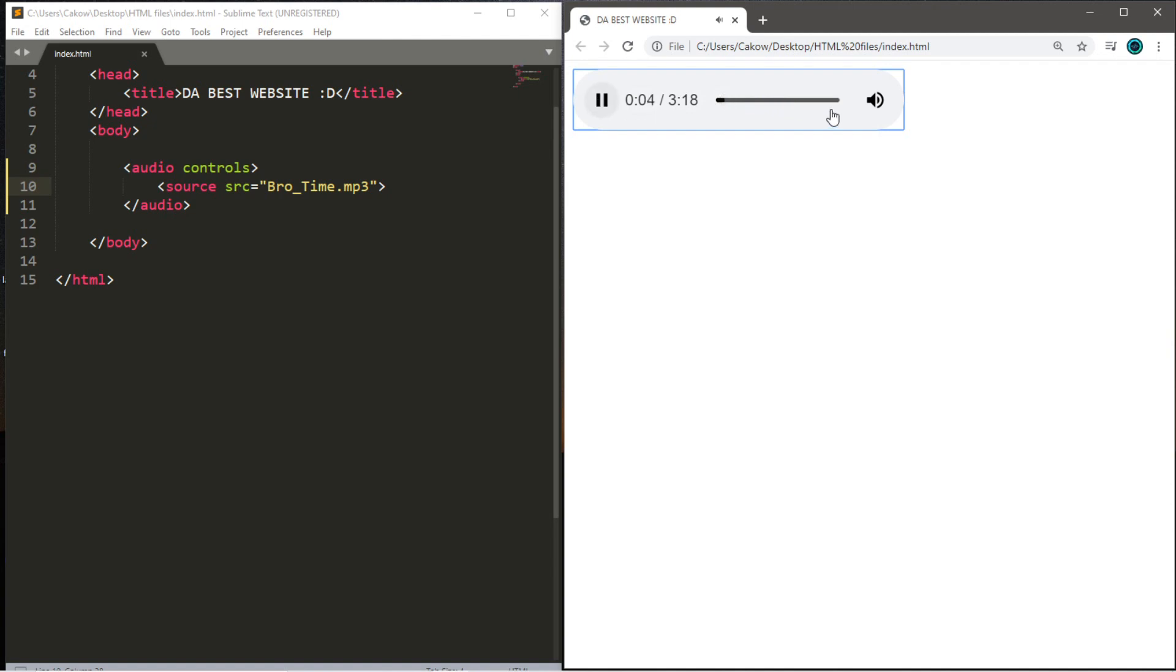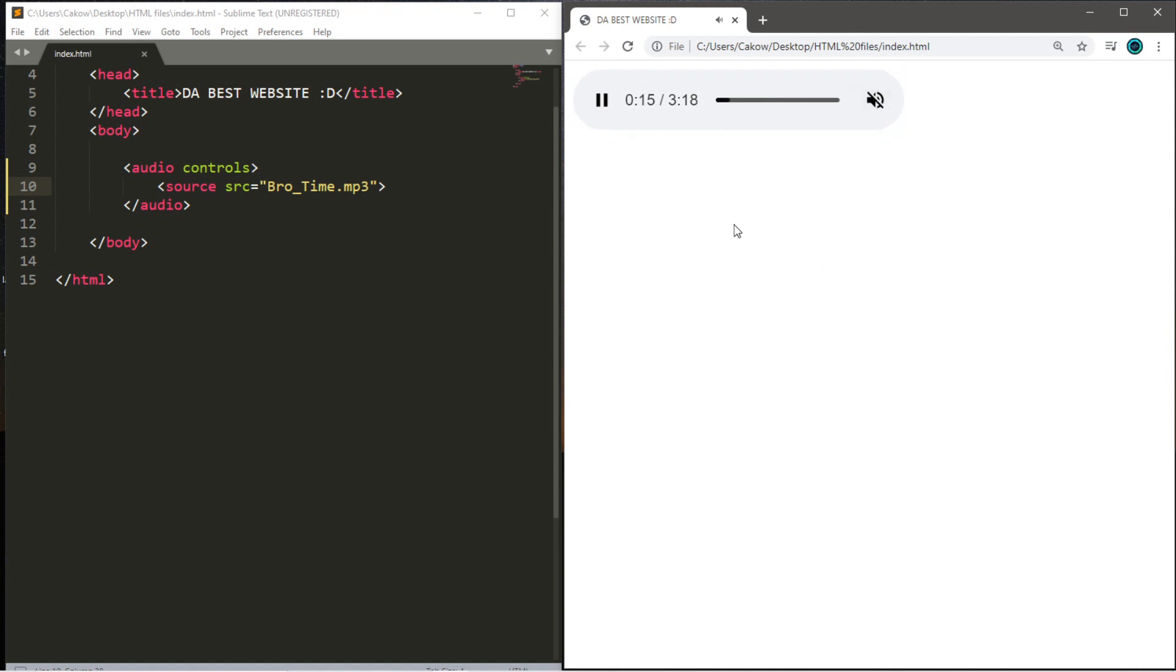Yep, everything seems fine. So there's also a volume bar too, where you can mess with the sound. You can also mute it too, and you can see that it's still playing.